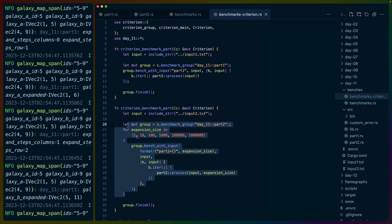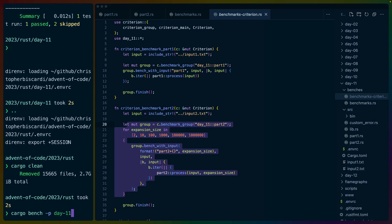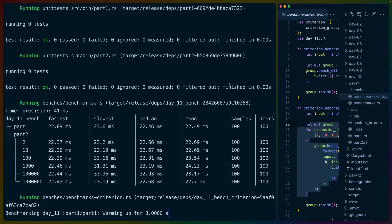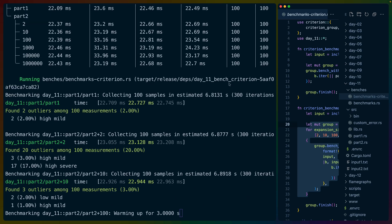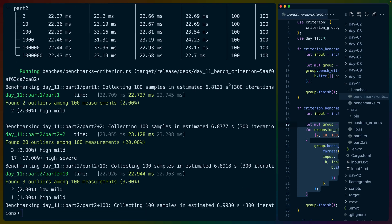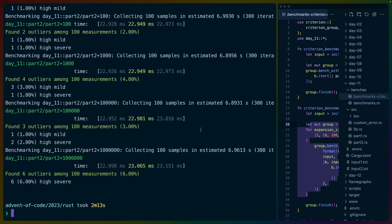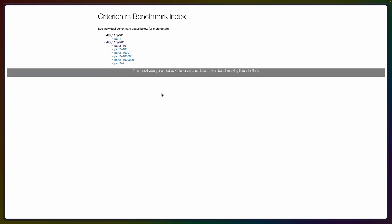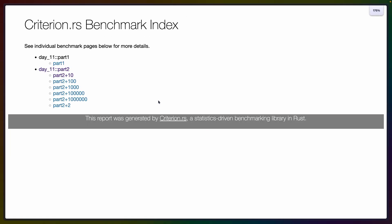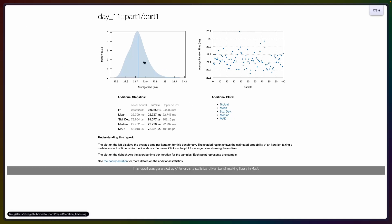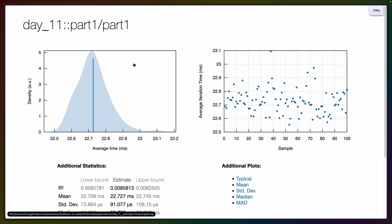So I have the criterion benchmarks like this as well. So if we run the benchmarks here, the Devon benchmarks always run first. And you can see all of the inputs coming in here about 23 milliseconds, approximately. So now that our benchmarks are done, took about two minutes. If we open target criterion report index.html, we get the criterion sort of UI here. So we can look at the benchmarks for part one,